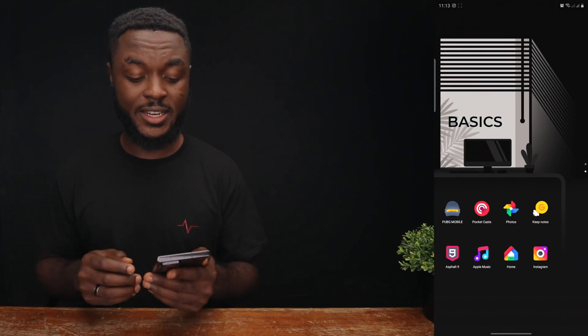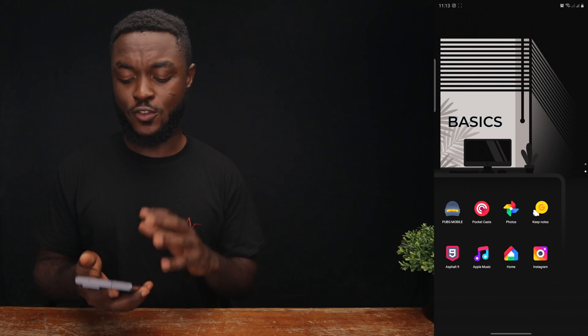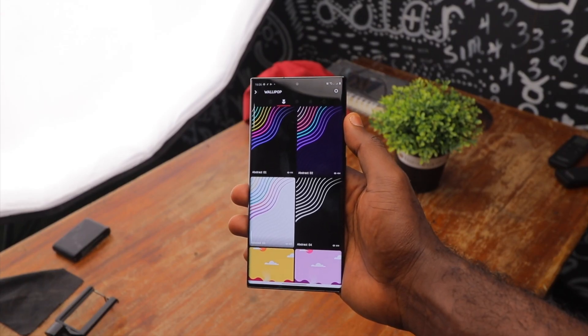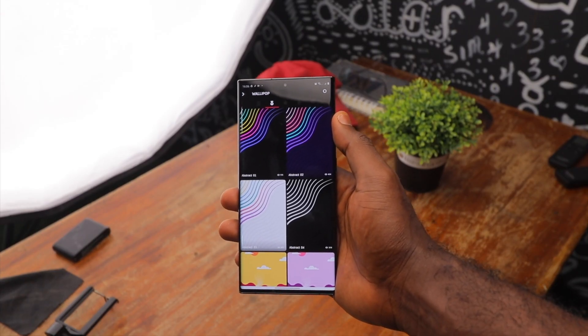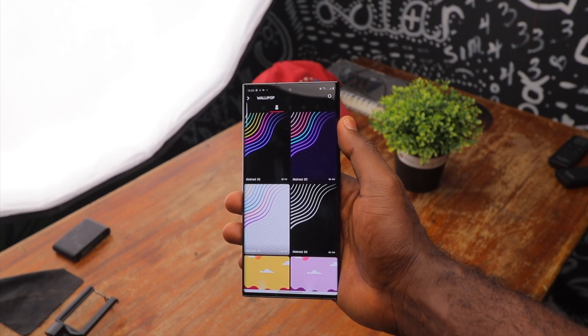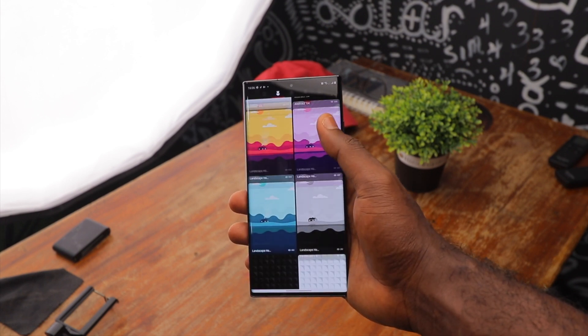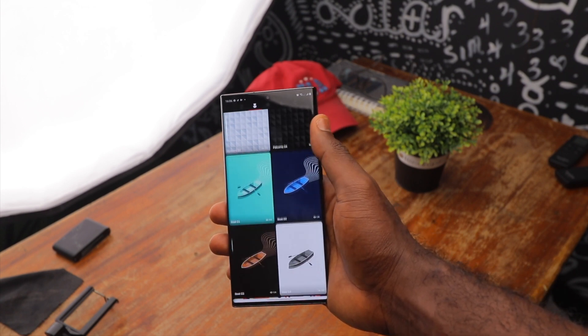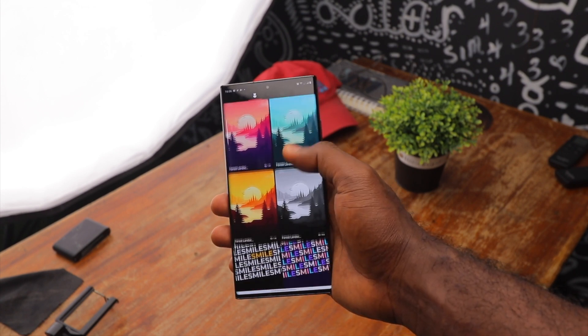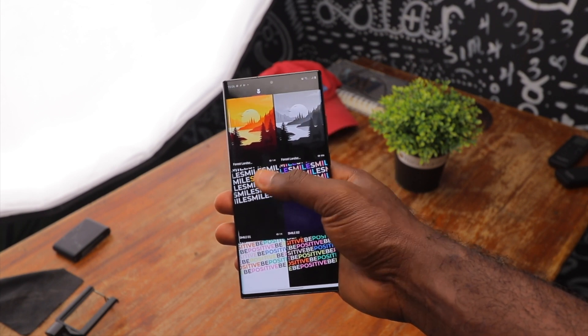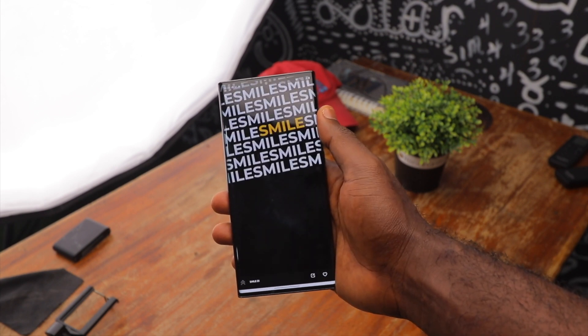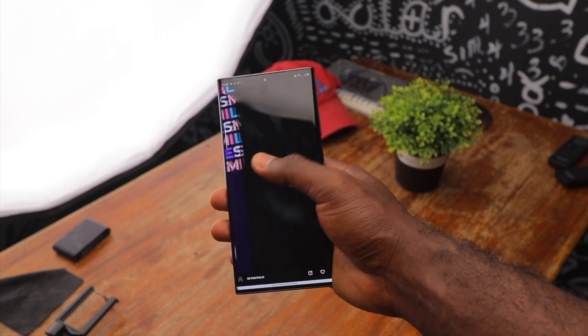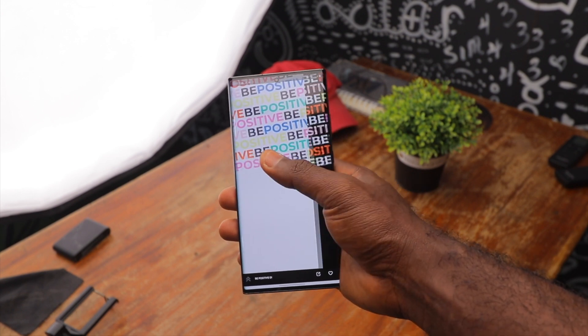And the wallpaper I used, as I said earlier, is from Wallipop and the Wallipop app has amazing custom-made wallpapers. You don't have these wallpapers on any other app, on any other platform. This is very bespoke and I just love the way they look. They look very unique and that's what I love about it.